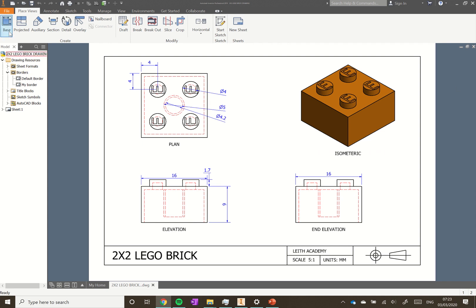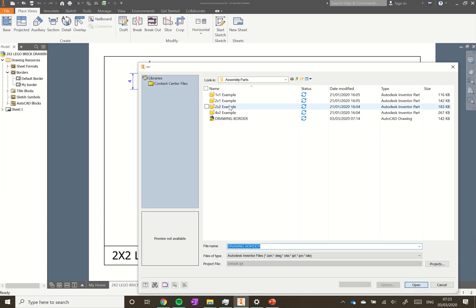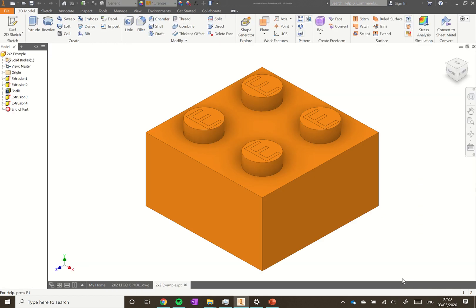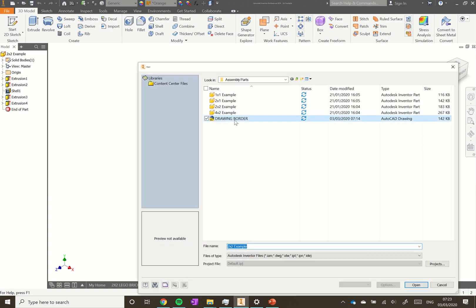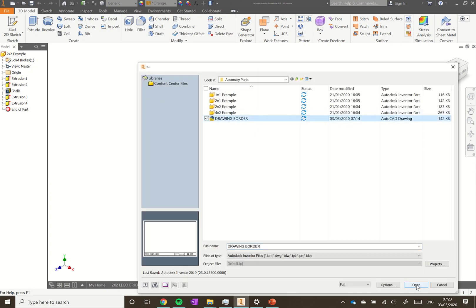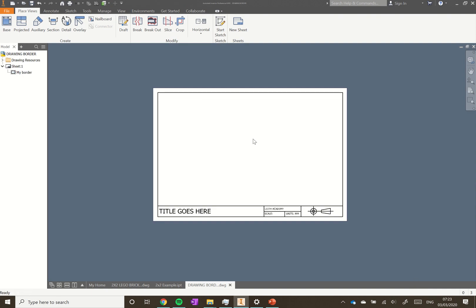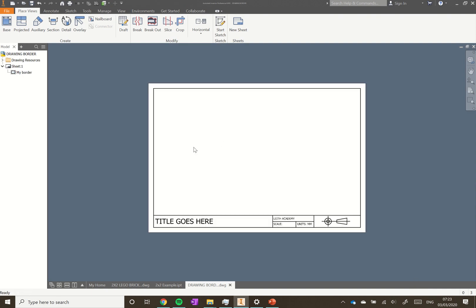First we need to head to File > Open and open up our two by two brick. Then we go up to File > Open again and this time we're going to open up our drawing board, which you should have copied across. This is an A3 sheet of paper - you can see a title needs to go in, we've got our school, a scale, the units we'll be working in, and something called third angle projection which we'll get on to.